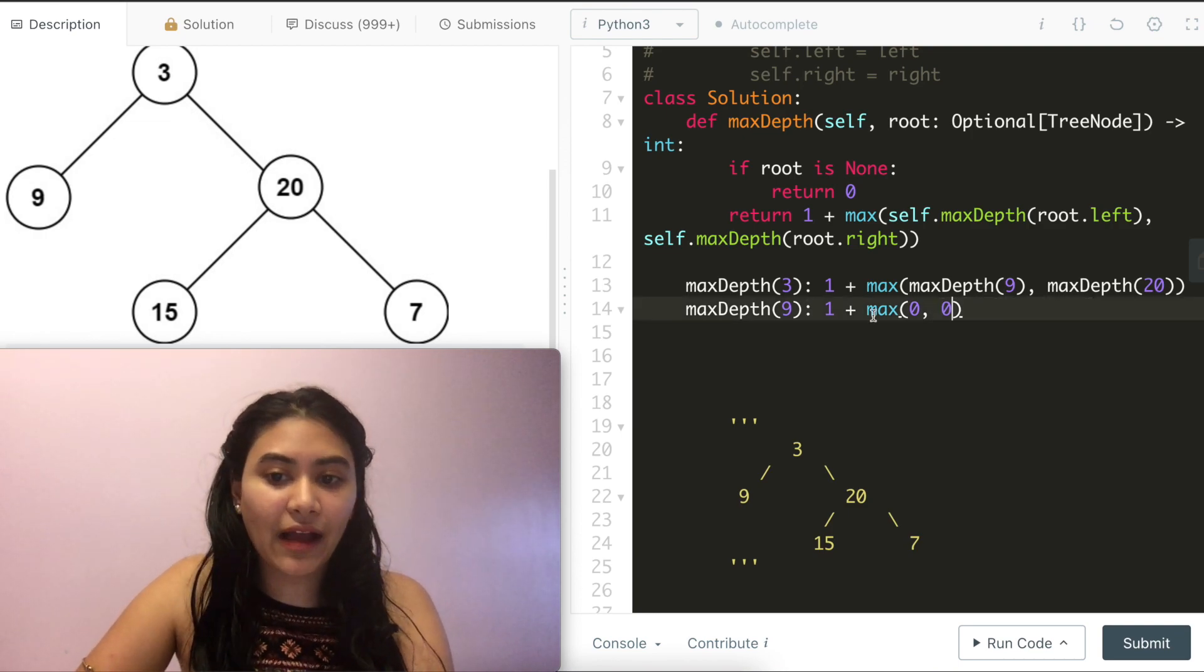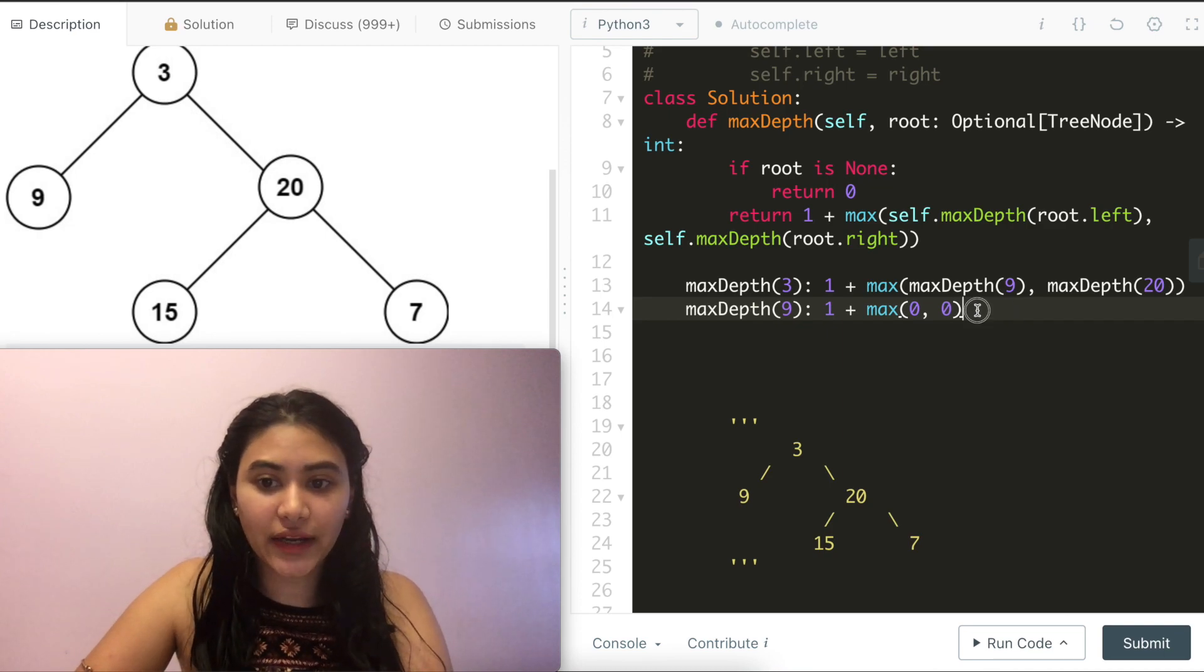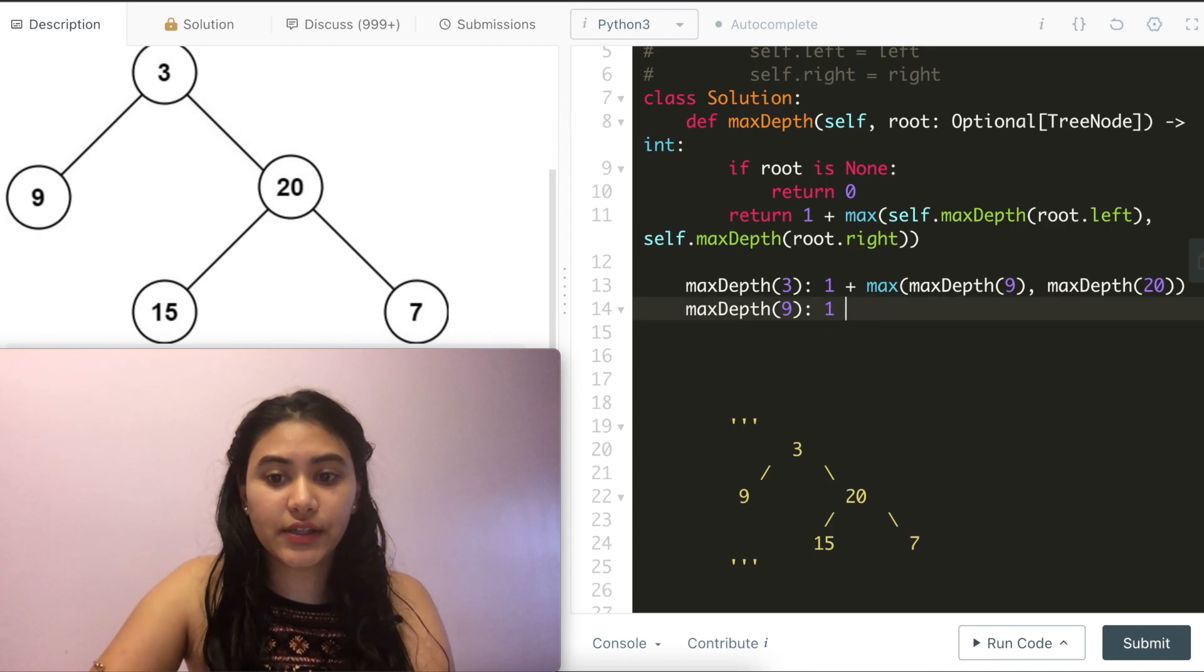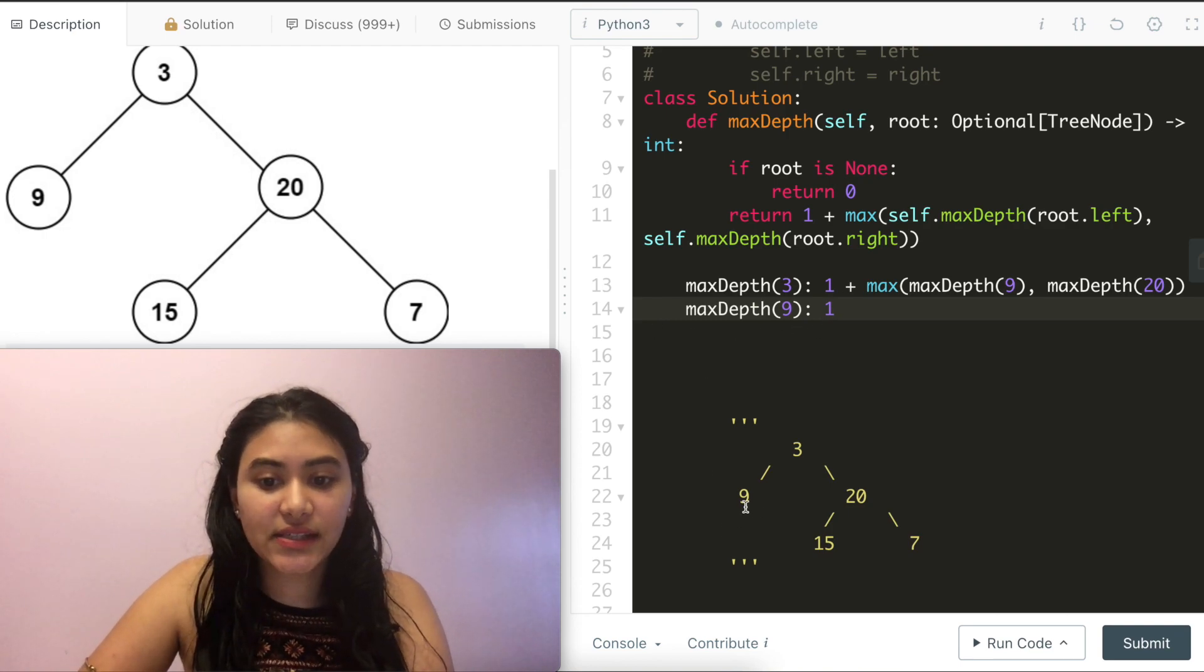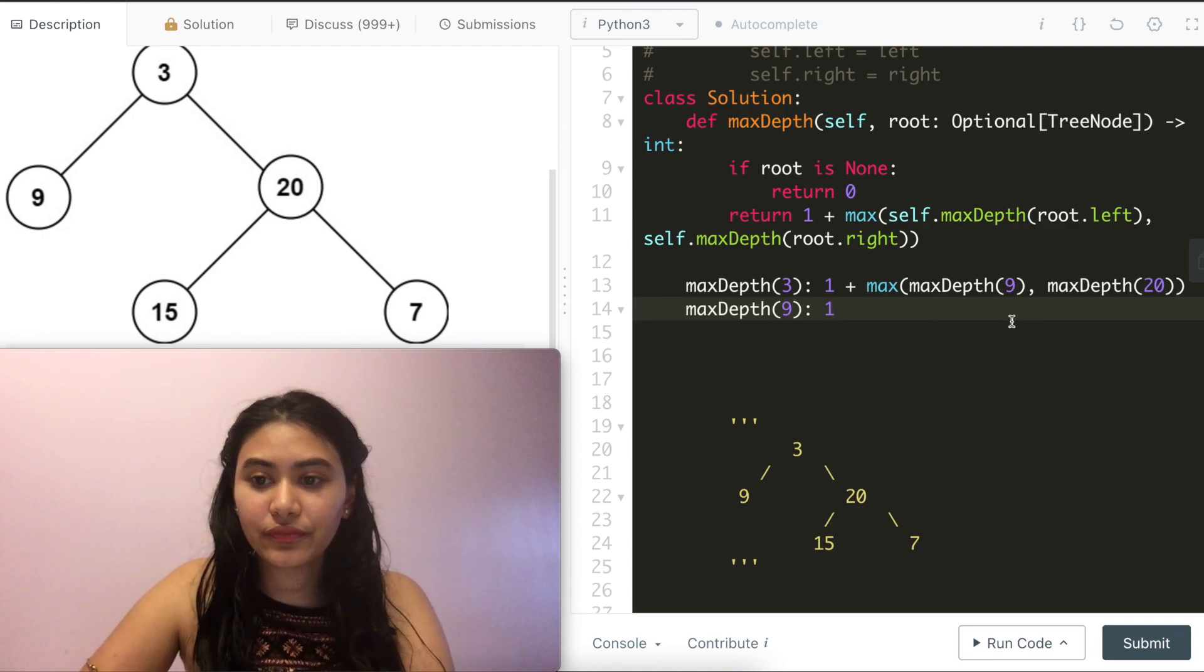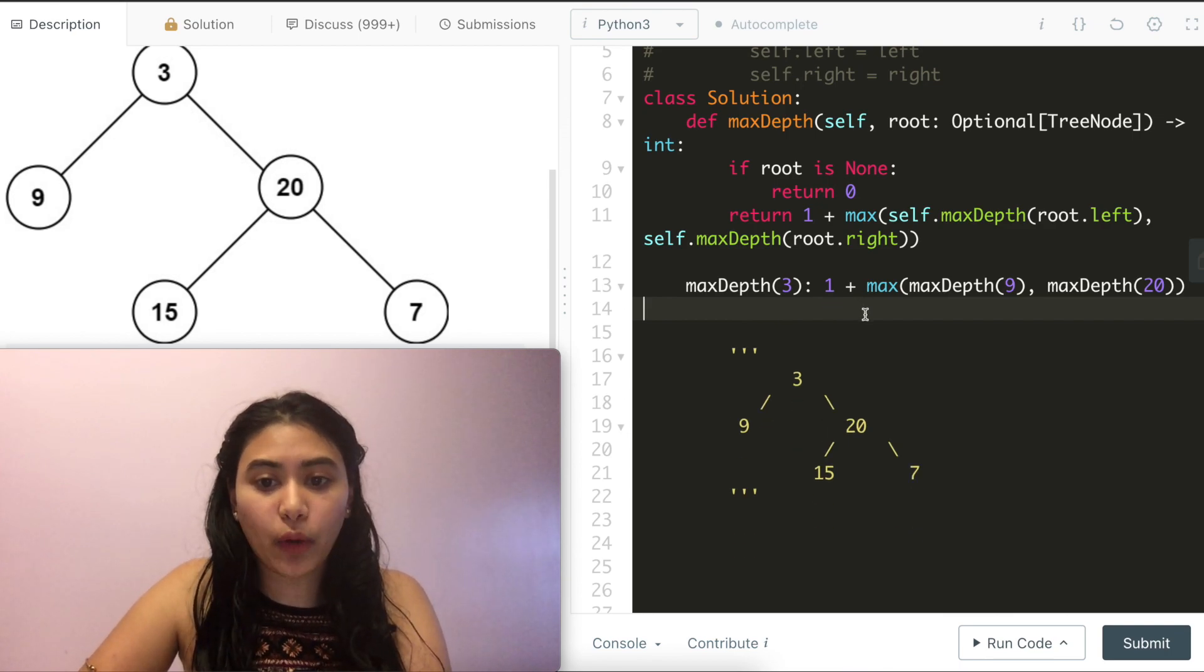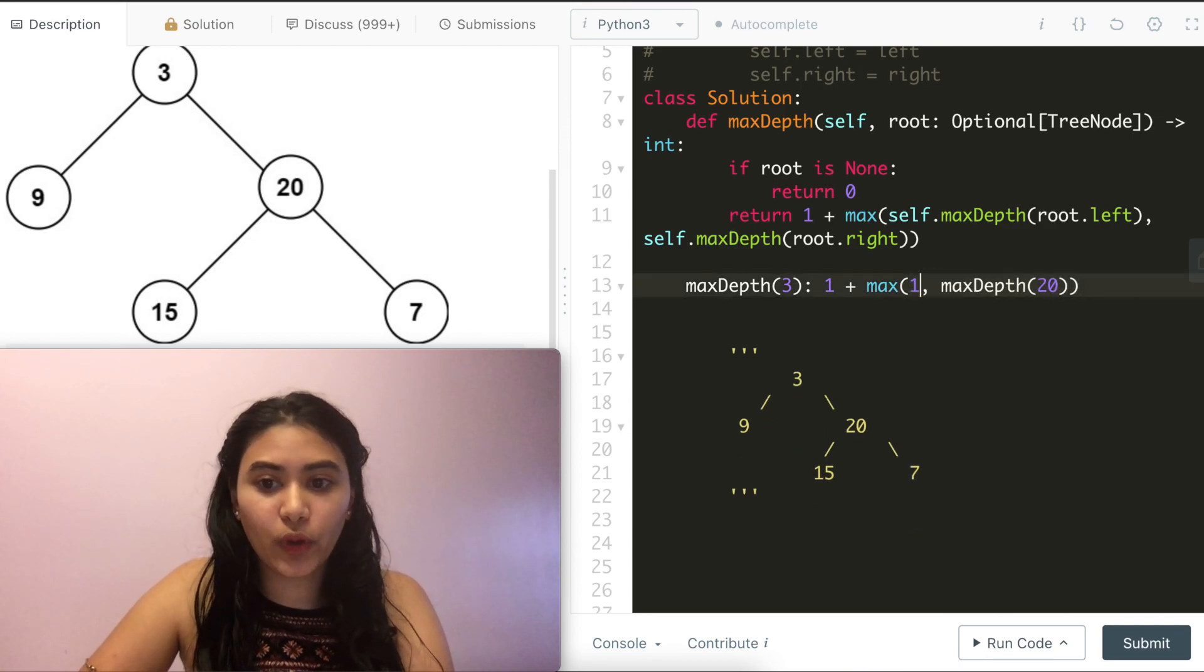Now we have an expression that can be evaluated. The max of 0, 0 is just 0. 1 plus 0 is just 1. So the max depth at subtree 9, this entire subtree is 1. And we bubble back up to our caller, and we return 1.